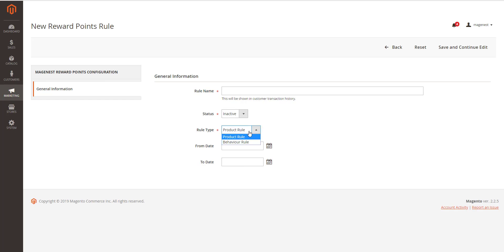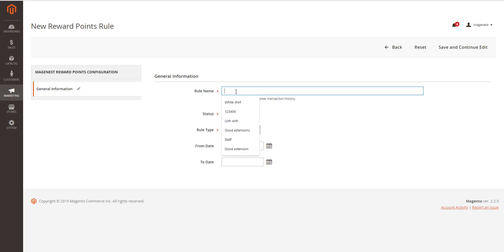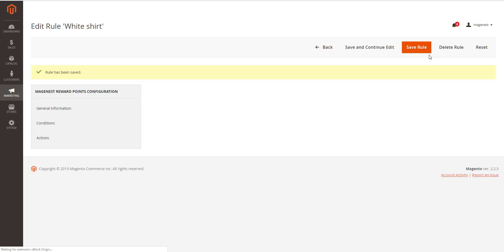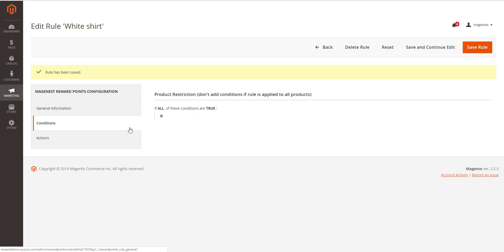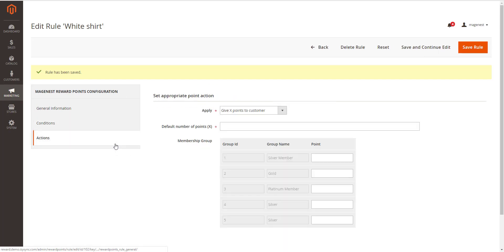There are two options for the rule types, product rule or behavior rule. About product rule, set the rule based on product attributes. You can freely choose the conditions for this rule and click actions.